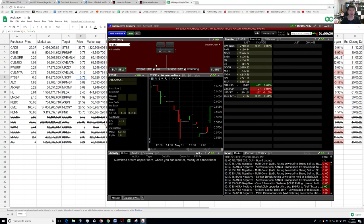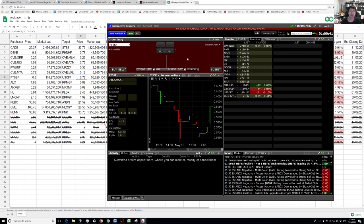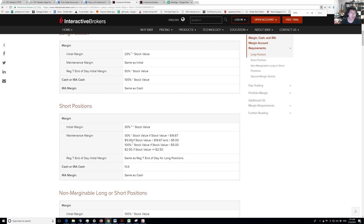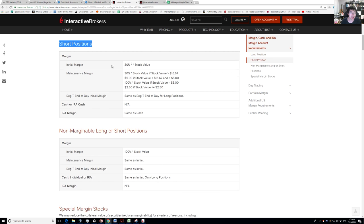The last thing to worry about is margin maintenance. When you short a share, you have to put up collateral as your margin maintenance. Interactive Brokers has its own way of calculating how much you need to put up. For a short position, the maintenance margin is 30% of the stock value if it's greater than $16.67. Our stock value is $0.58, so that doesn't apply.